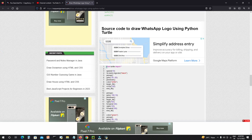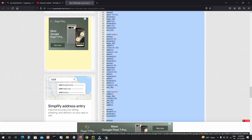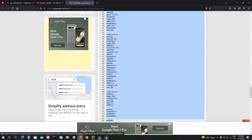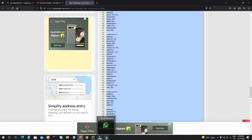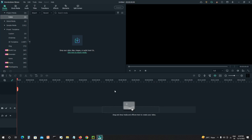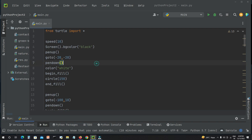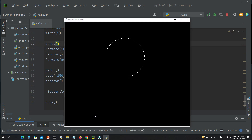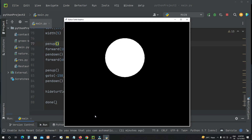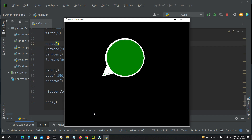Just copy this code and paste it here. Now you can run it. Thank you so much.